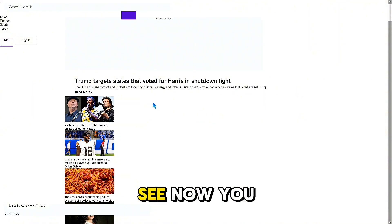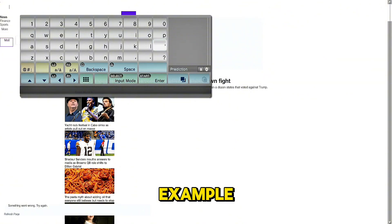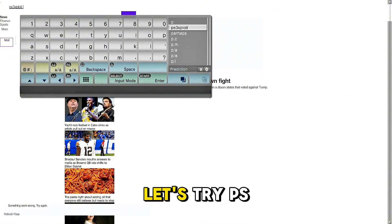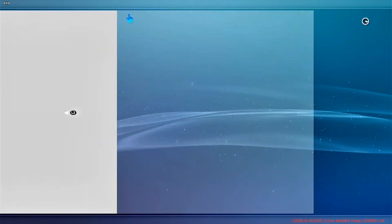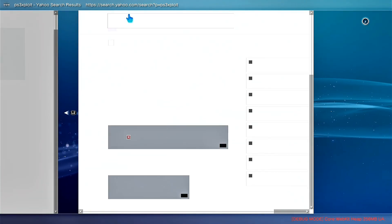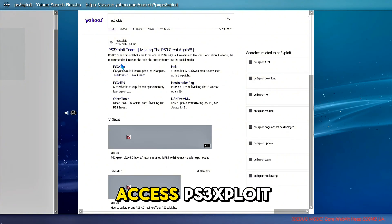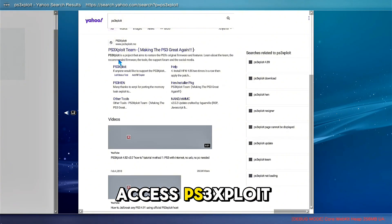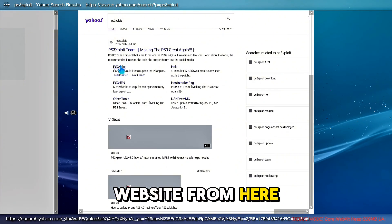Now go back on XMB and open the internet browser. As you can see, now you can search whatever you want. For example, let's try 'ps3 exploit' — and you can access the ps3 exploit website from here.